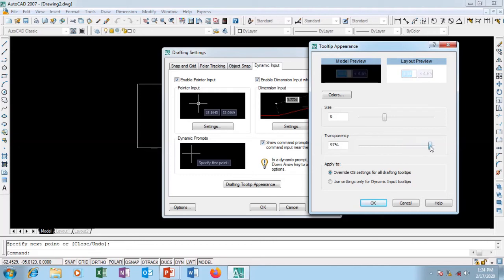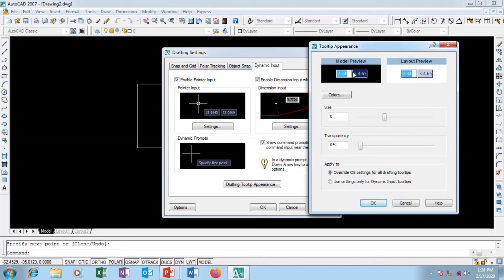For transparency, I can pull it from zero - you can see it's fading away. I can pull it straight away. But I like it not to be transparent so I can see on my model space.